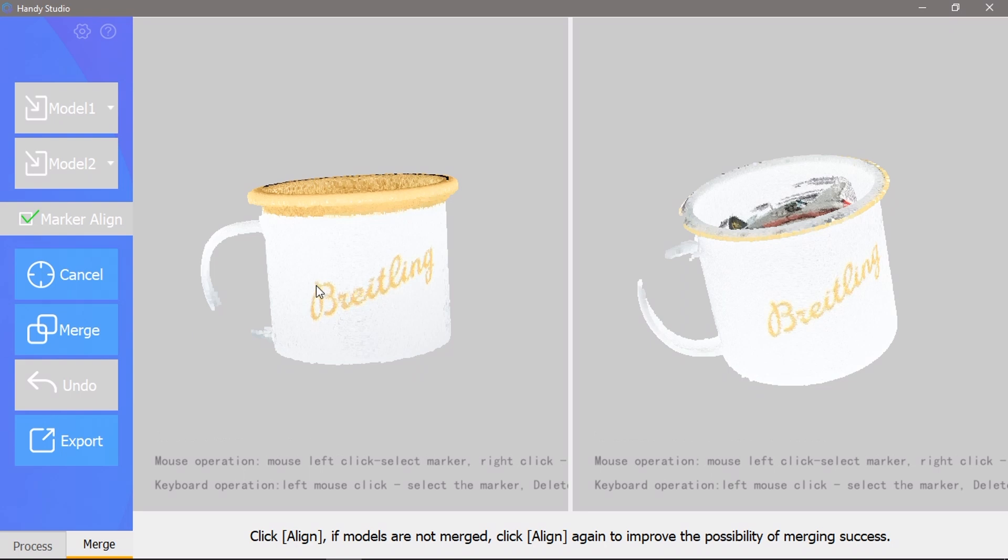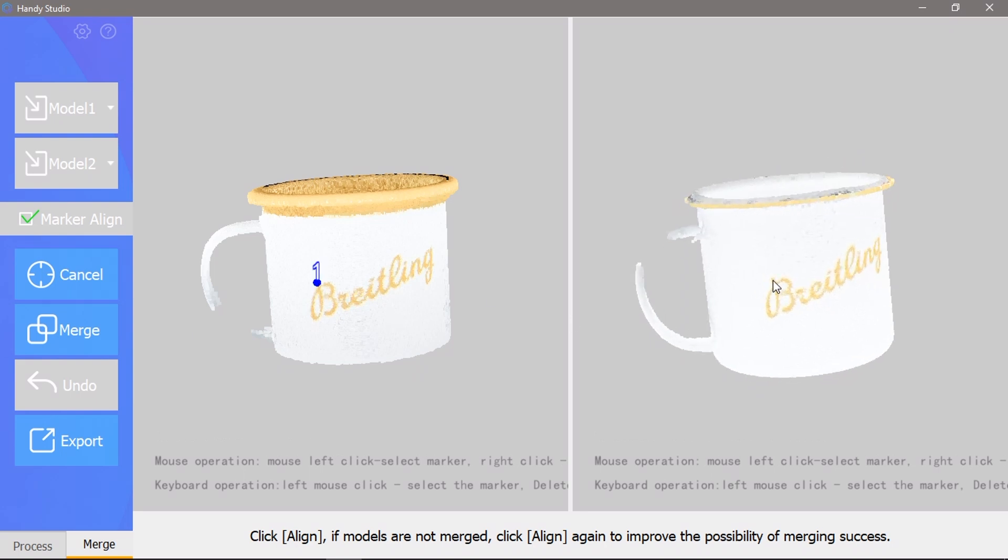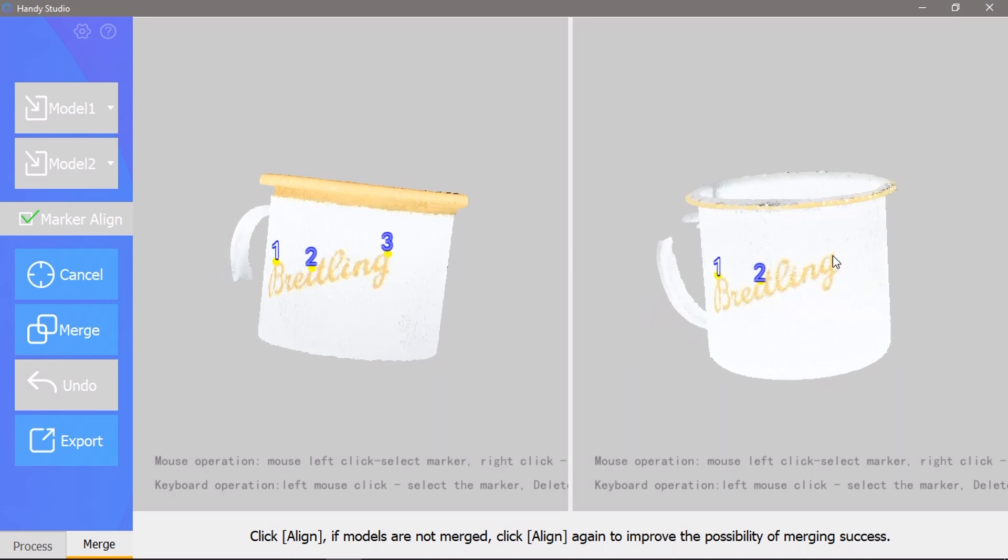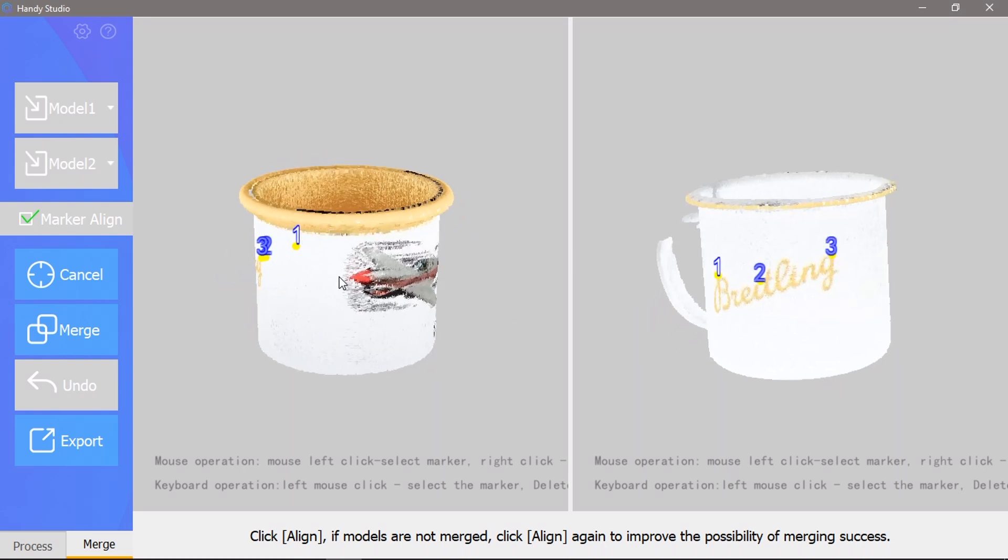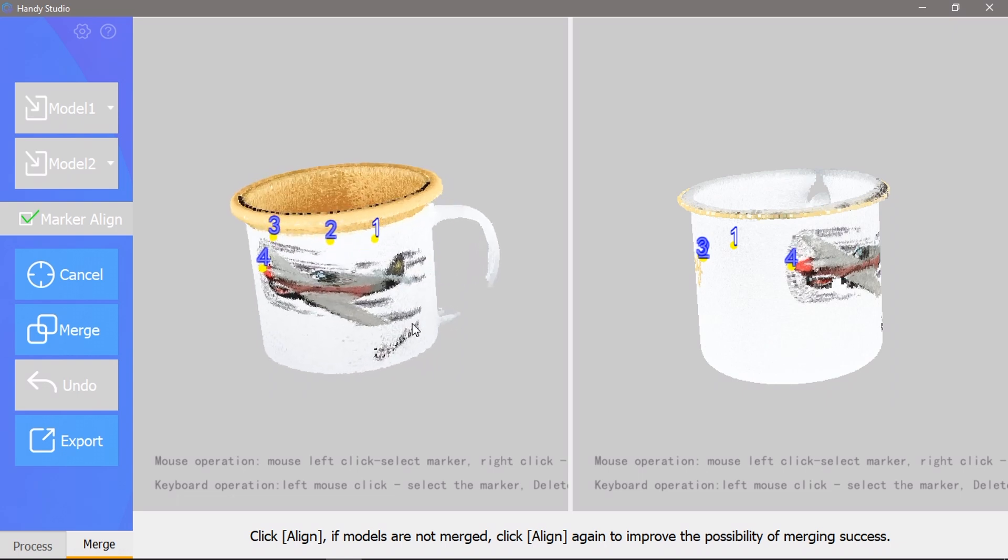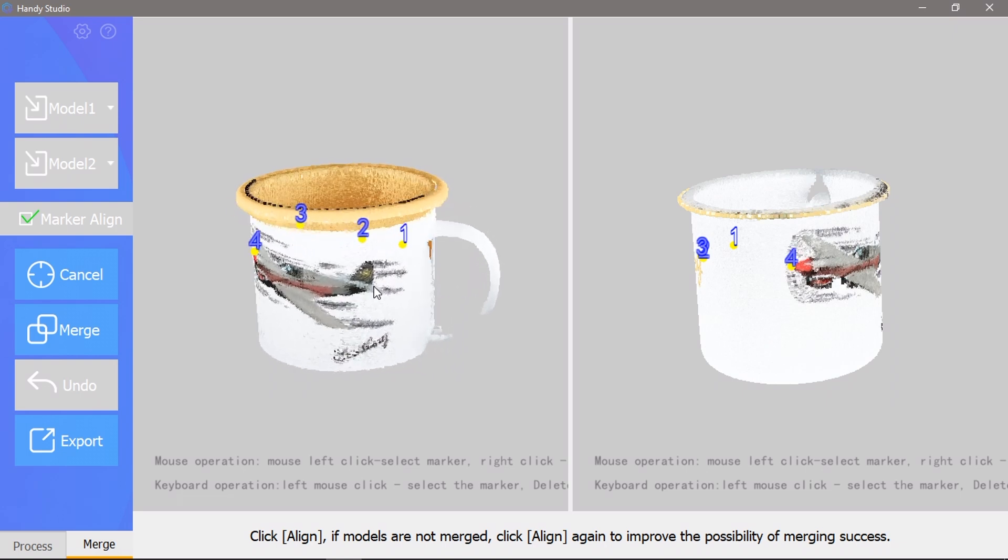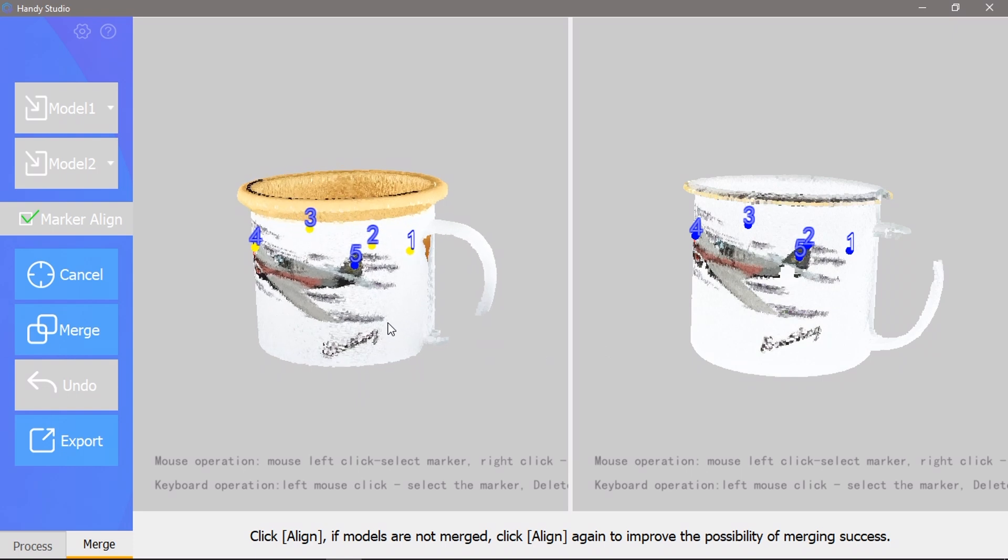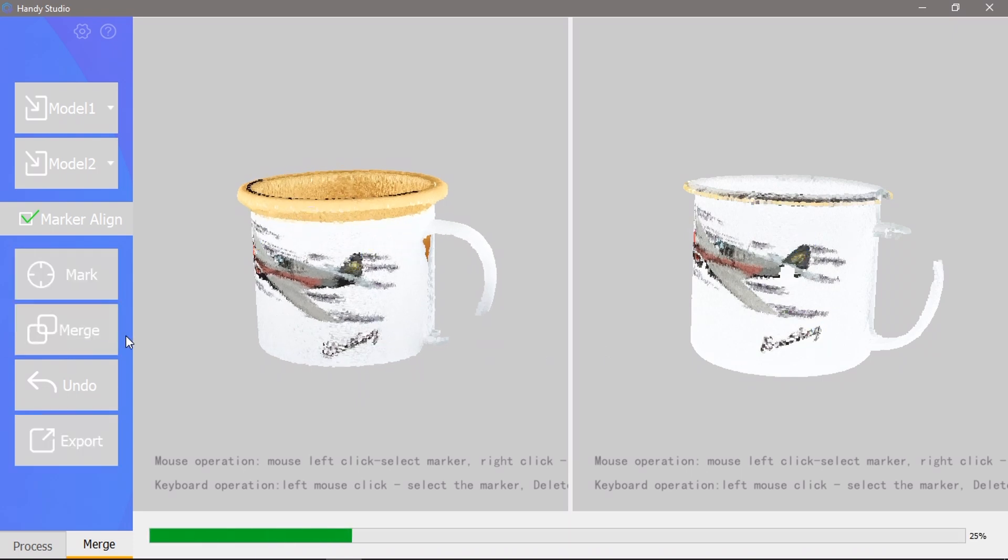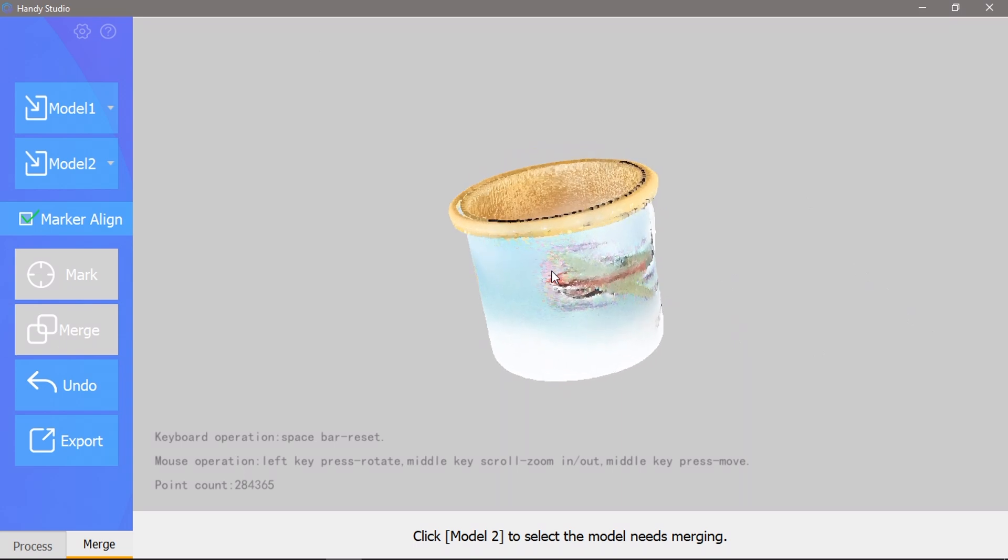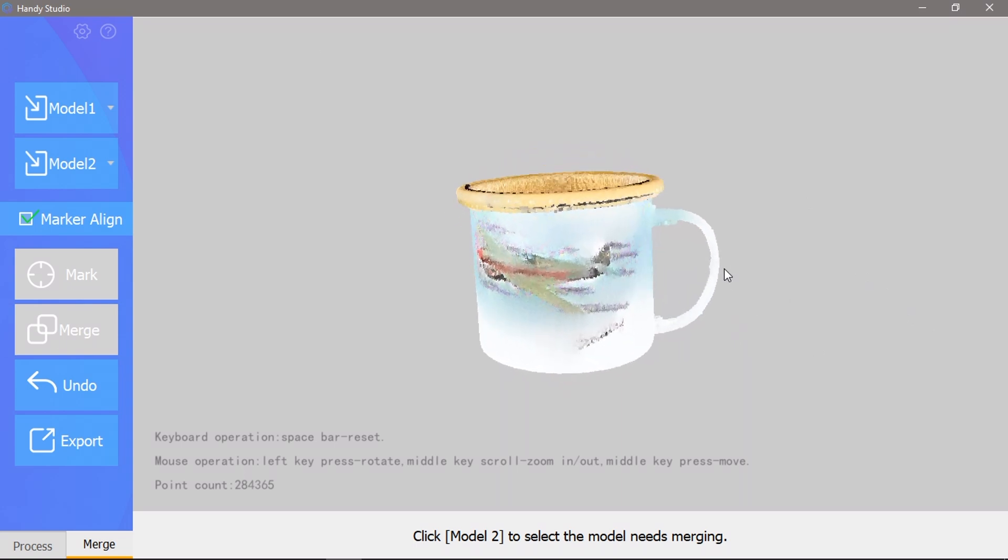So the second option is to identify alignment markers on the model to tell the software how to merge them. This was quite easy to do with the text and image on the mug. I mapped out six identification markers and then tried to merge them. This time it worked really well.